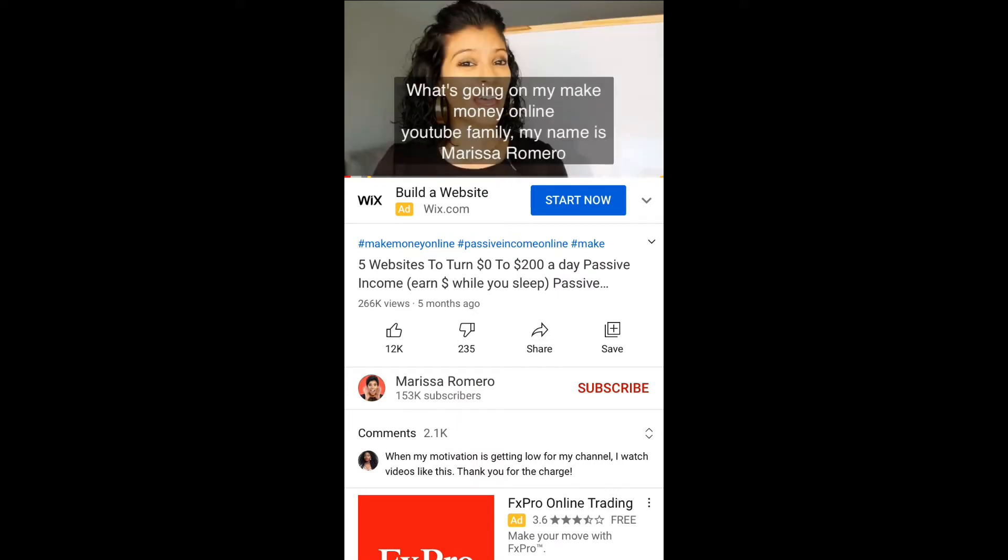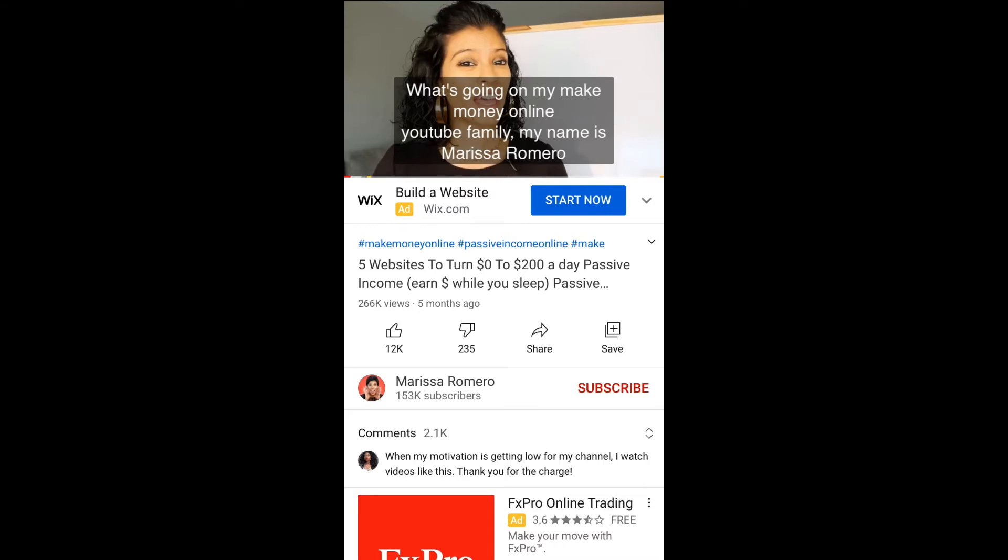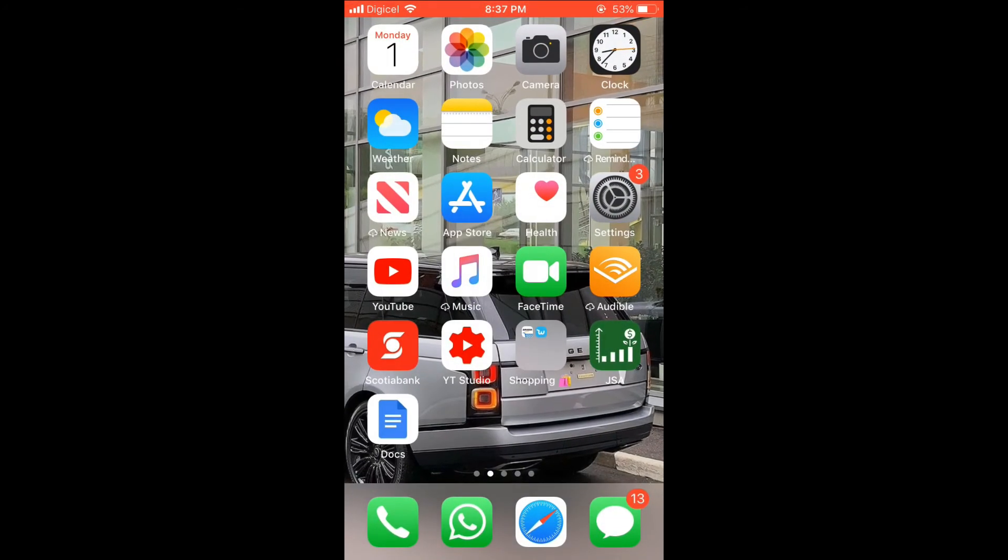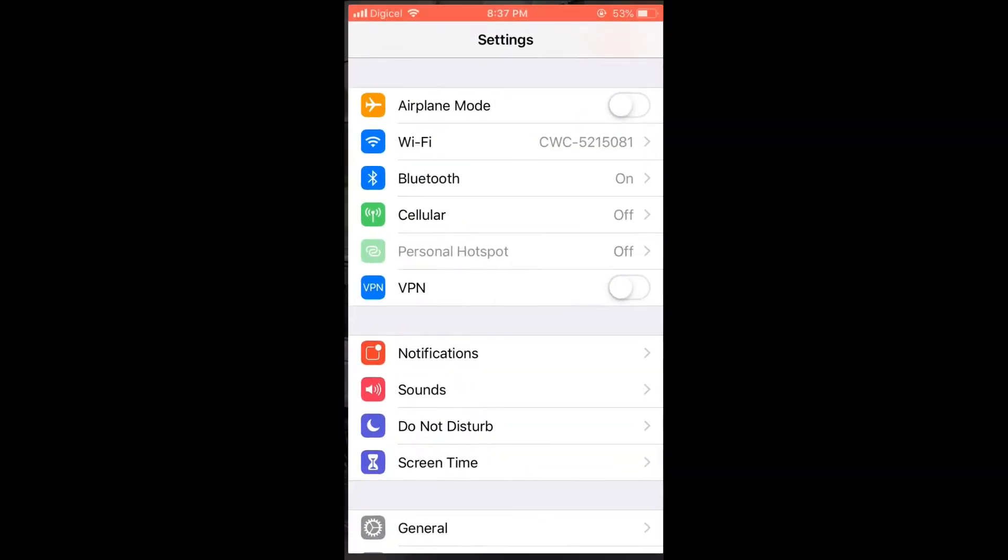You can see the subtitle is in white, or the caption—better yet, caption—is in white. To change the color of the caption, you would simply go into Settings.